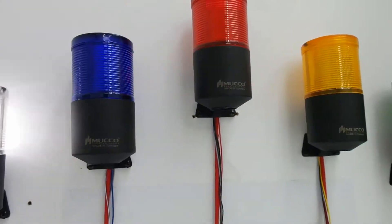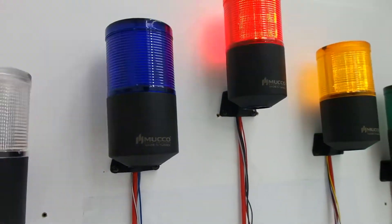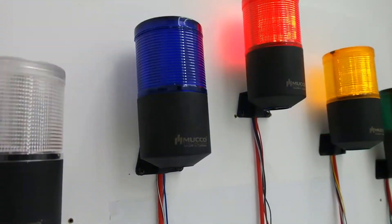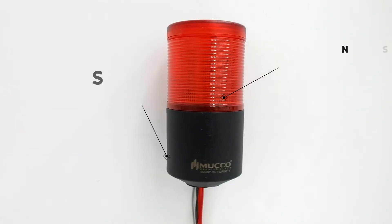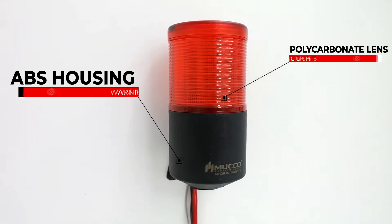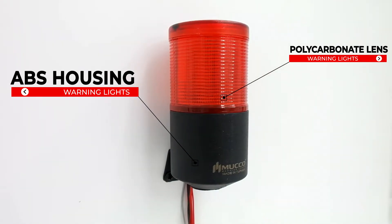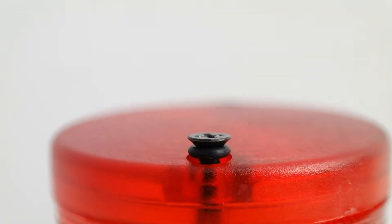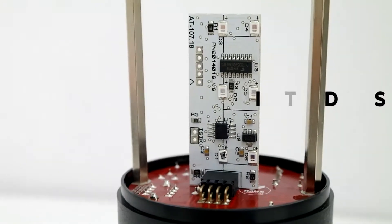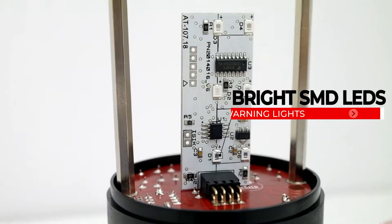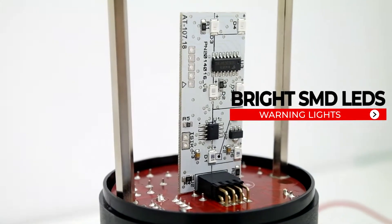Mucho Signal Technic are made of durable polycarbonate lens and impact-resistant ABS housing material. More remarkable, bright SMD LEDs.